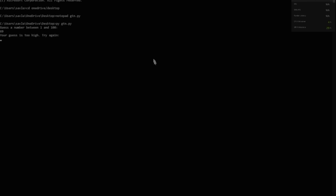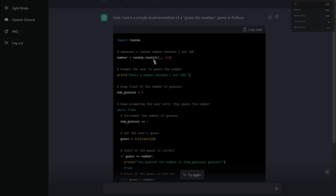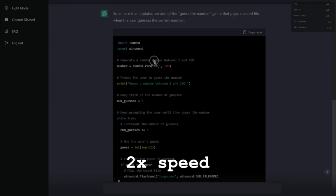Too high. Still high. Too low — it's between both of them. 10 is too high, so it's a single digit then. Seven! Oh, you guessed the number in seven guesses. You know what? That works. I want to give it a follow-up instruction: make it so that if you guess it correctly, play a file called let'sgo.wav. I'll make this file. This is so much fun already. What kind of stuff can we get it to write?